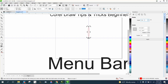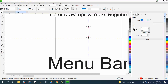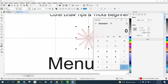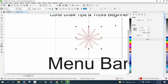A useful math tip: if you don't know how many copies you need, you can type in 360 divided by your desired degrees — for example, 360 divided by 11 — and it calculates the number of rotated copies needed to complete the full circle, giving you 11 objects spaced evenly.